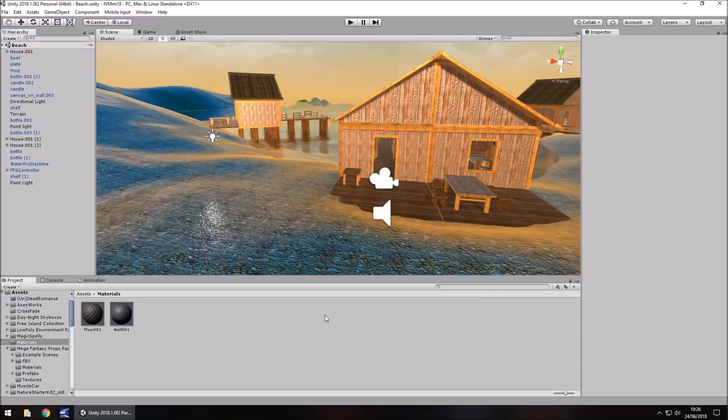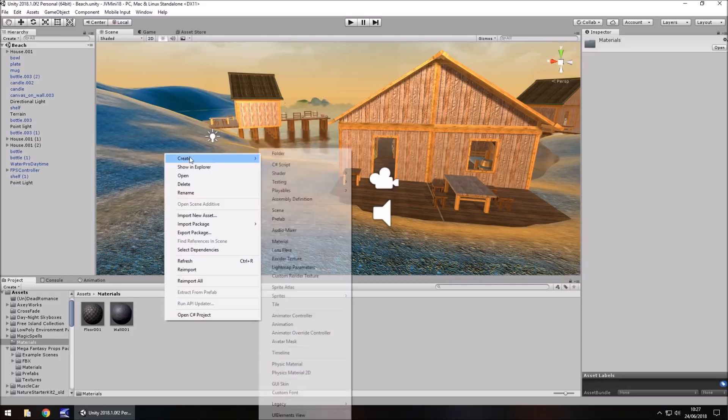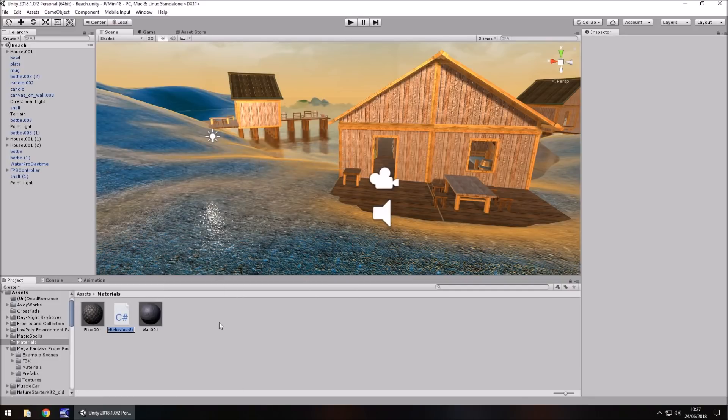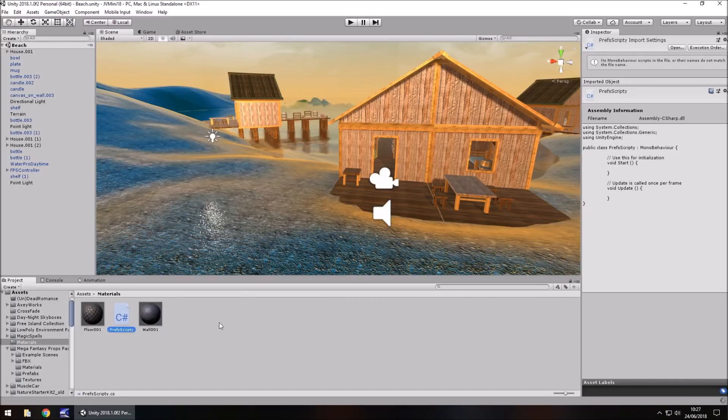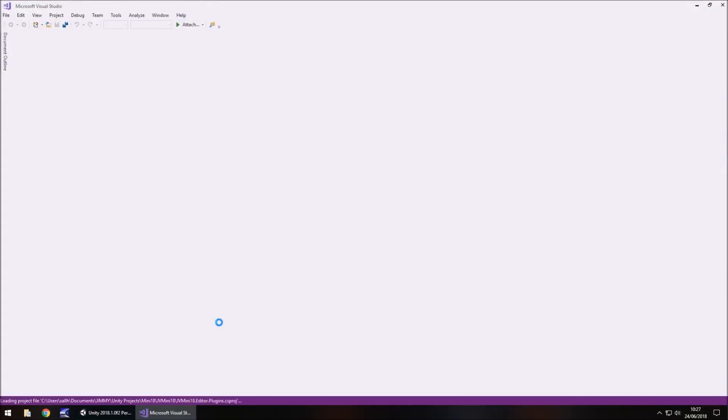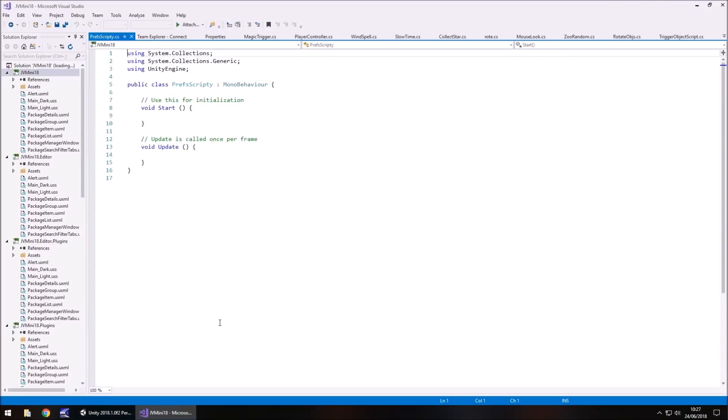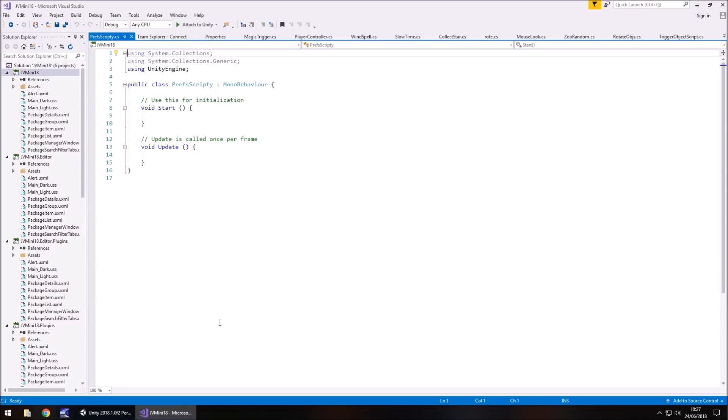So it stores it to Unity's internal memory no problem. So it's all done via scripting. So let's right click, create, C sharp script and let's call this PrefsScripty. Why not? So the idea of what I'm going to do in this episode is save the information of where our player is. So it's X position, Y position, Z position and we're going to load it whenever we reload the game.